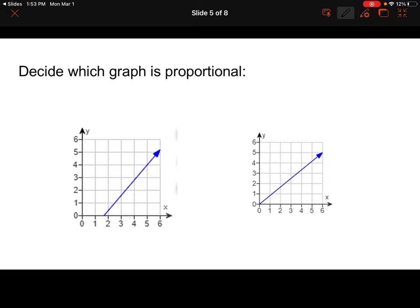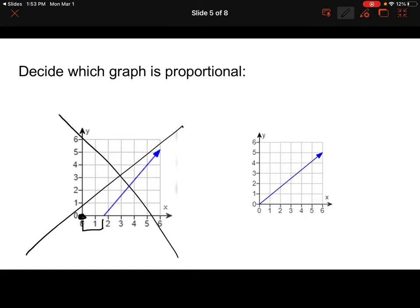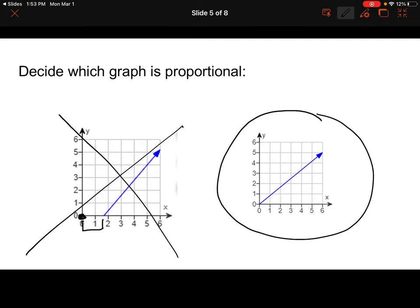Now we want to again decide which graph is proportional. This one on the left is a straight line, so we're starting off good. But it's not at the origin — it would need to be right here. So this would not be a proportional relationship. However, this one on the right is, because we have a straight line and that line goes through the origin, or the point (0, 0).